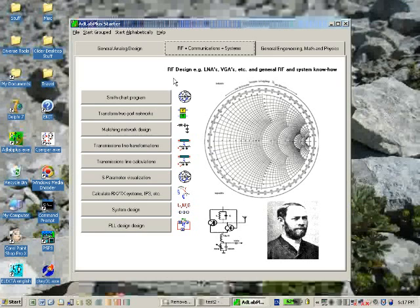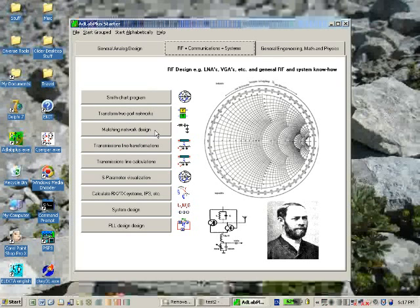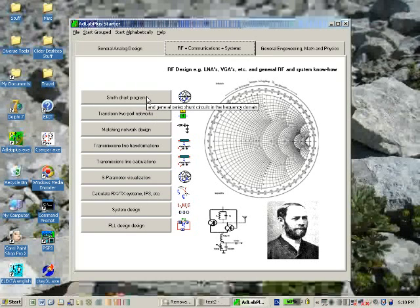I will demonstrate how the programs work together, and one nice example is matching network design. We have a synthesizer tool here, but you can also use the Smith chart program to design your own matching networks.